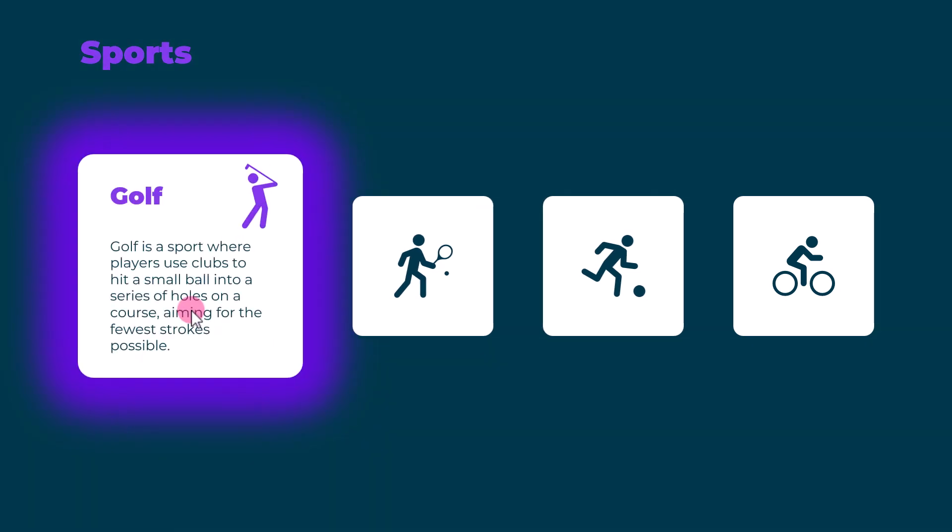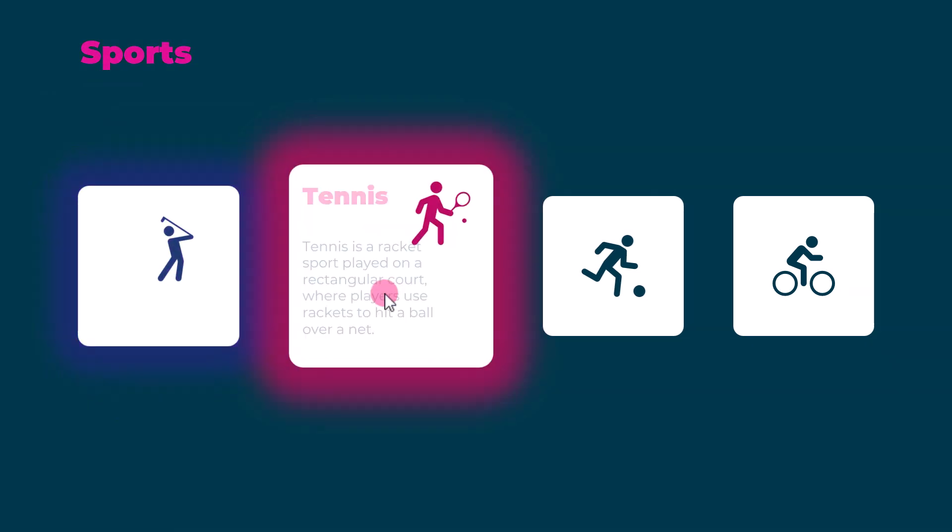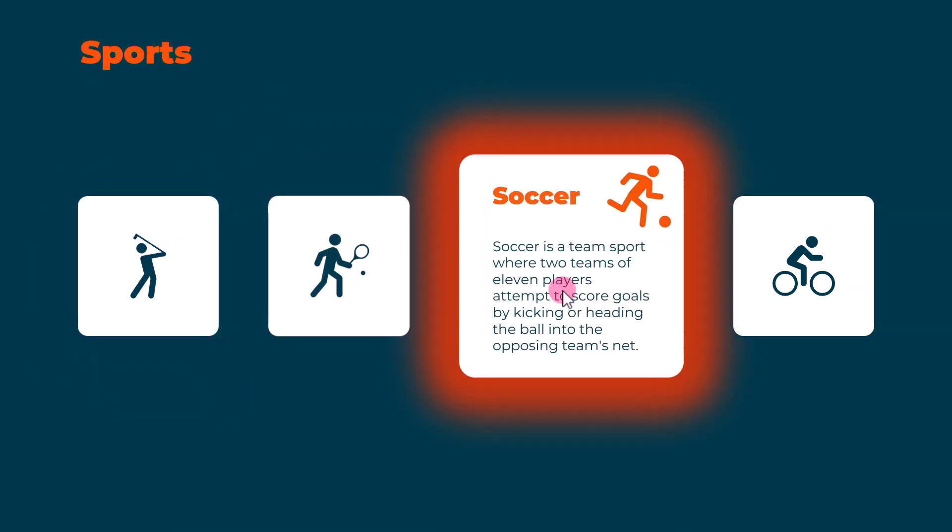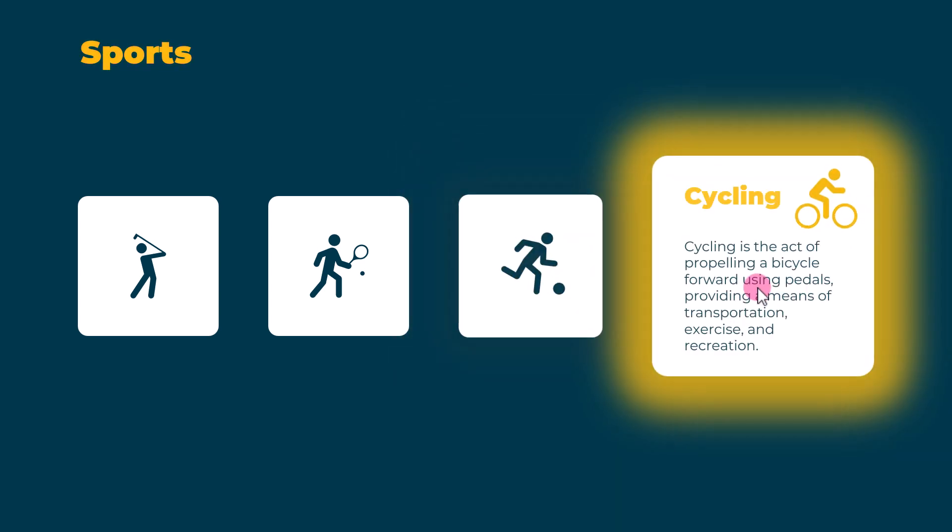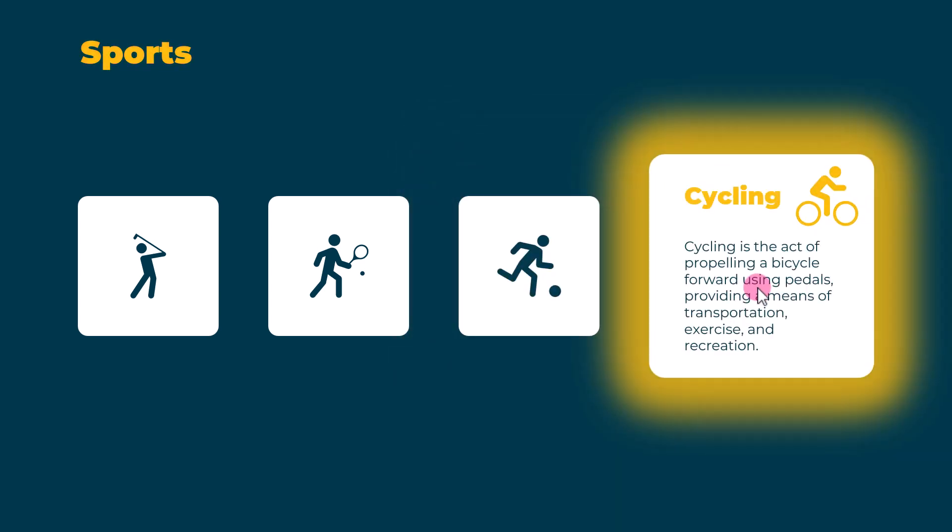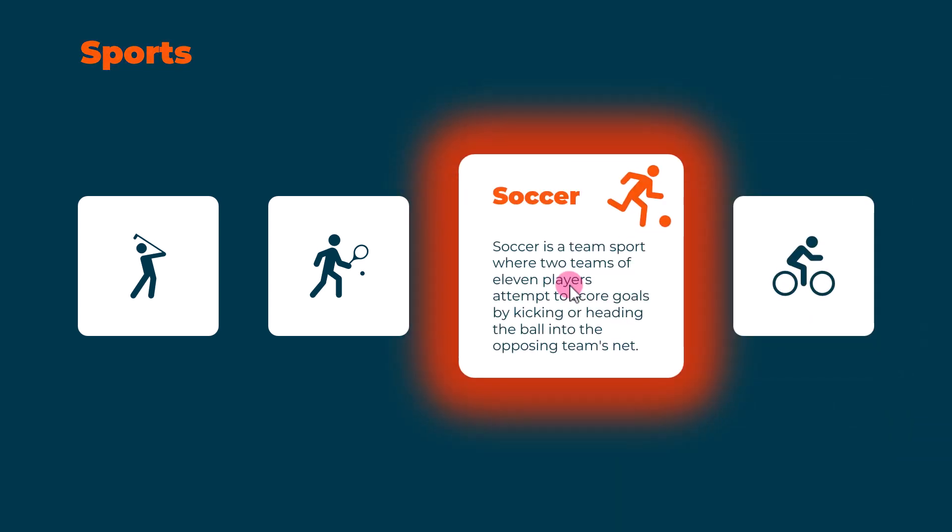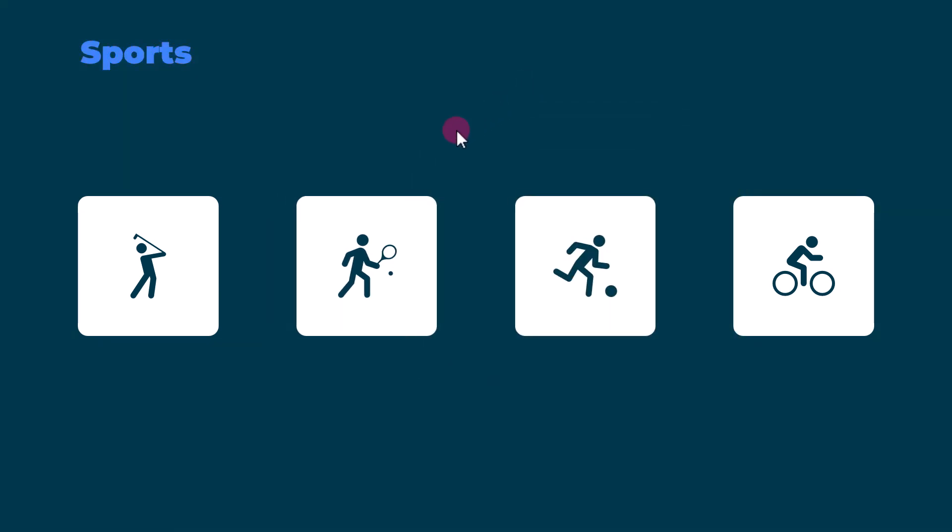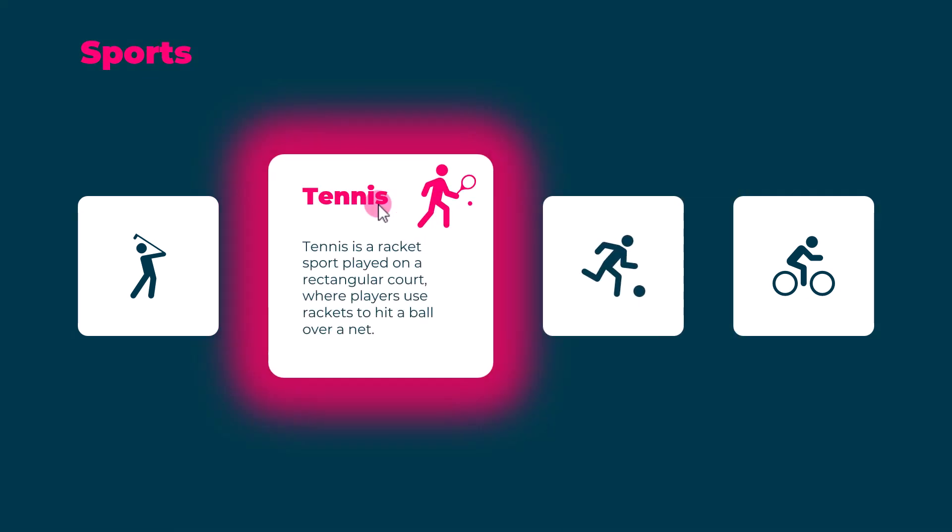Today we're diving into the world of PowerPoint animations and creating some seriously cool mouse-over effects that will make your presentations shine. Get ready to ditch the static slides and create interactive experiences that will wow your audience.